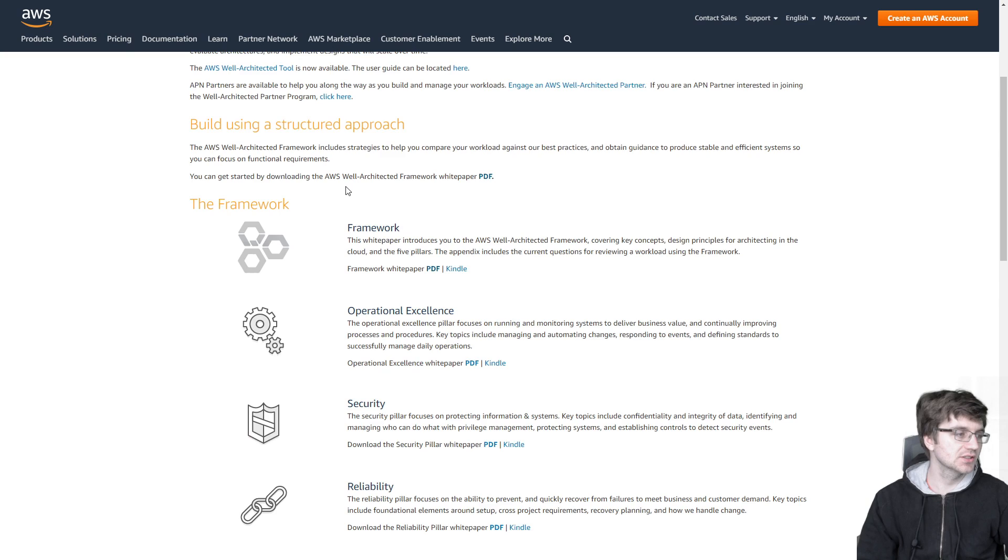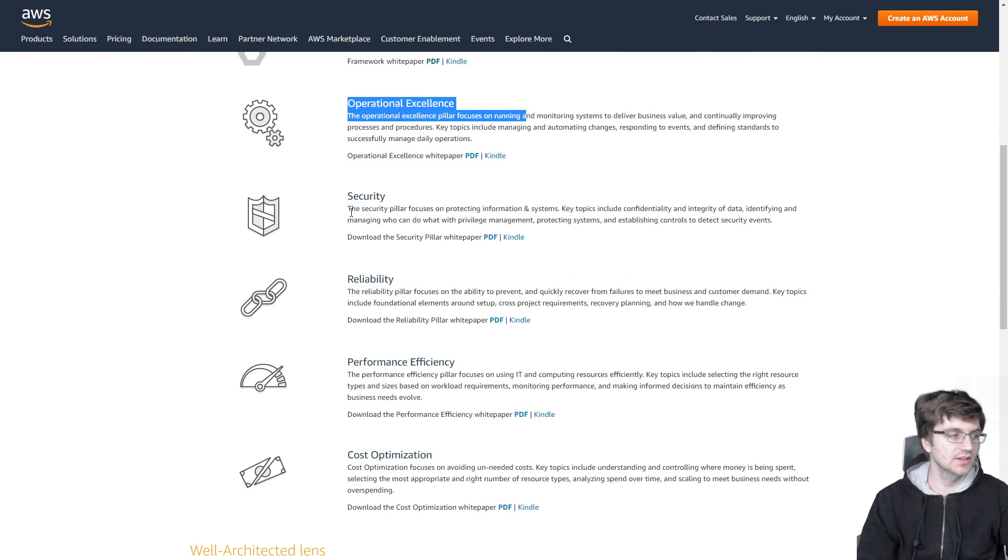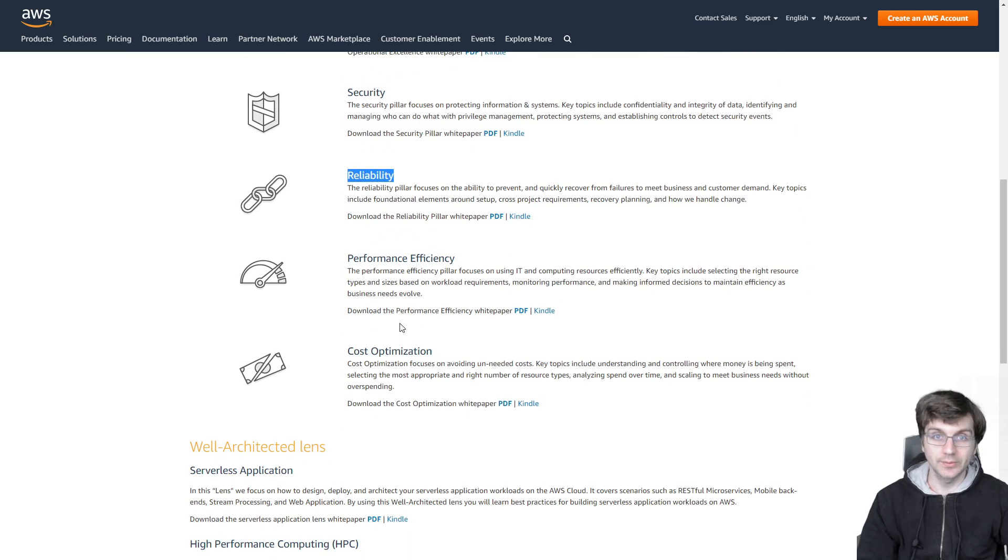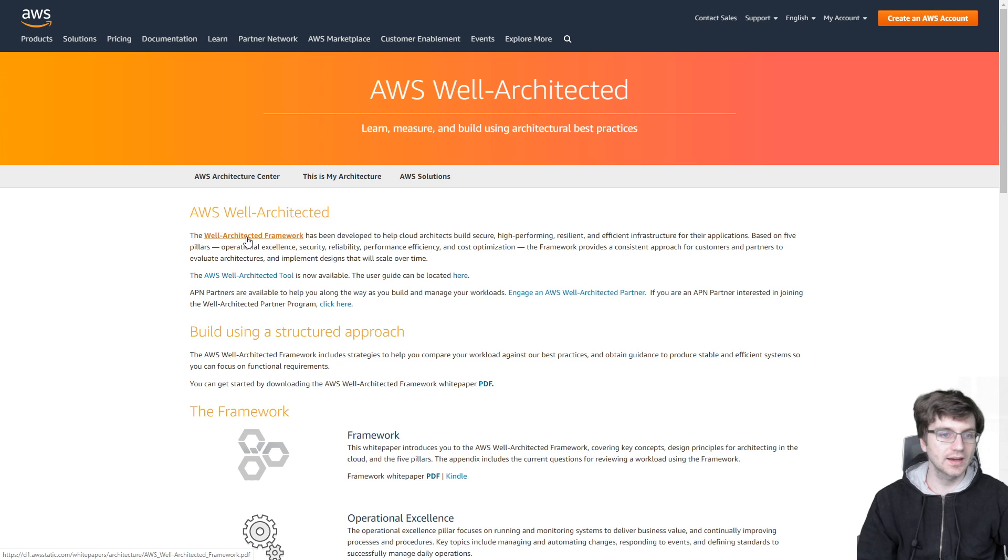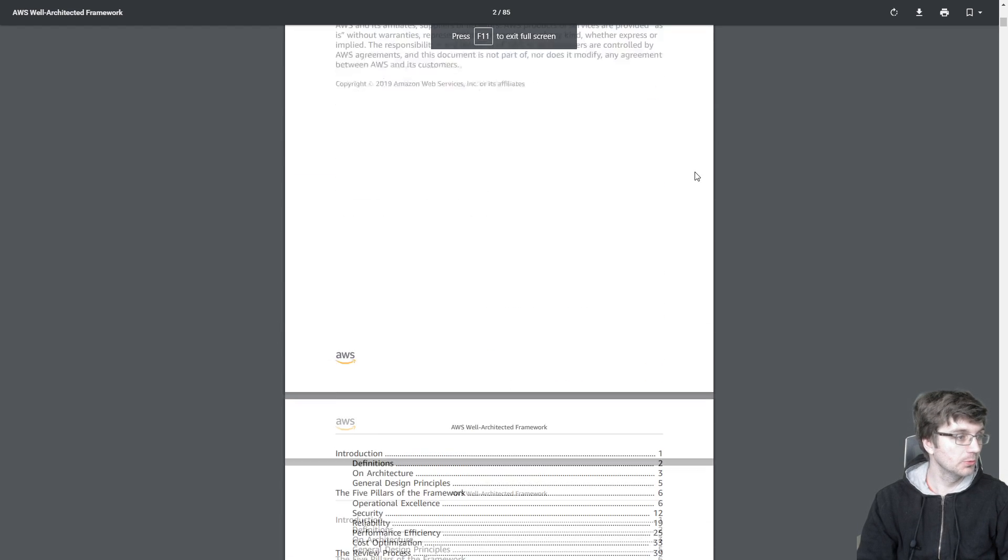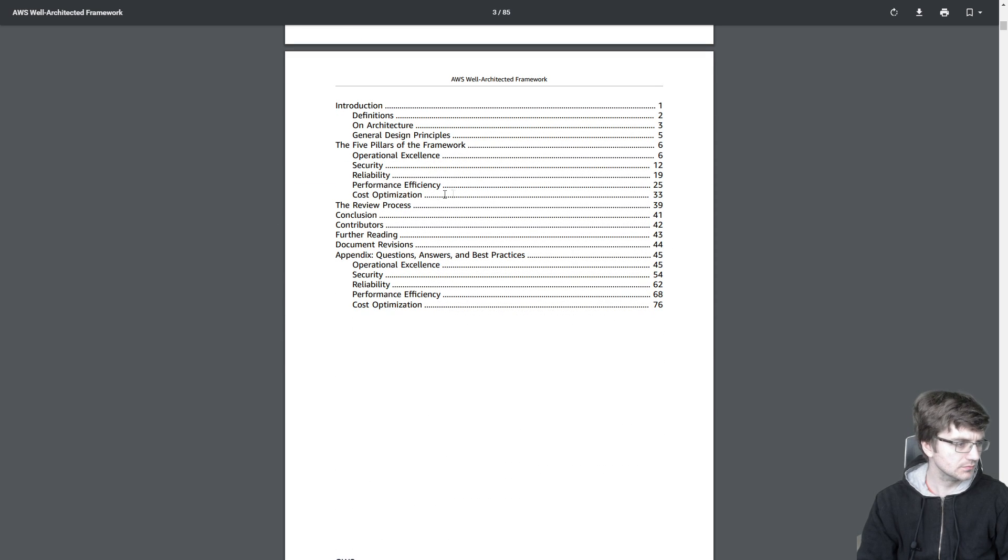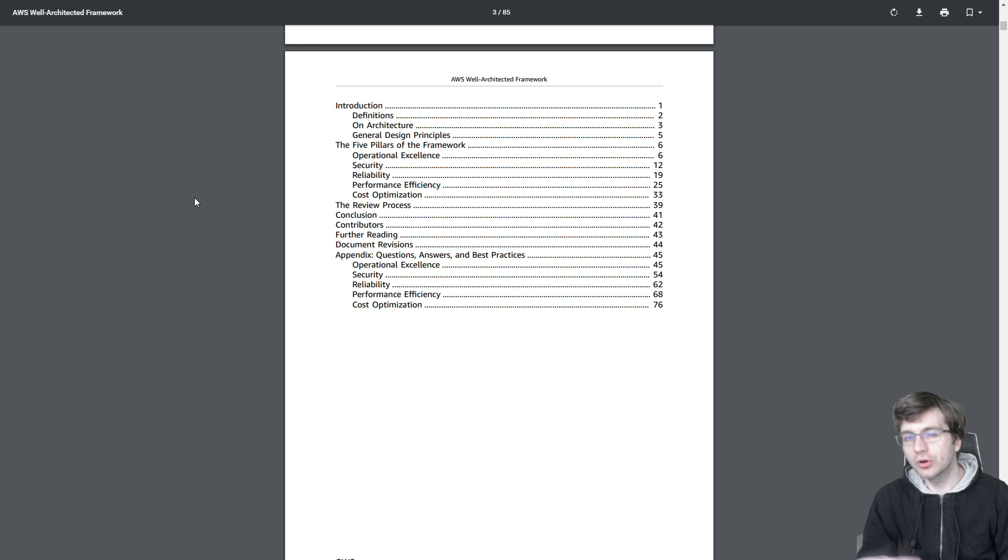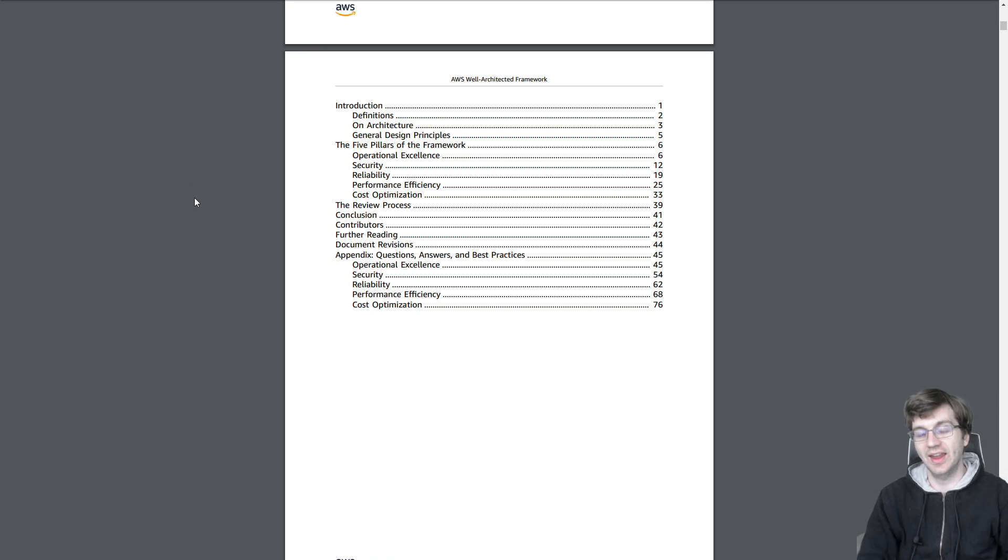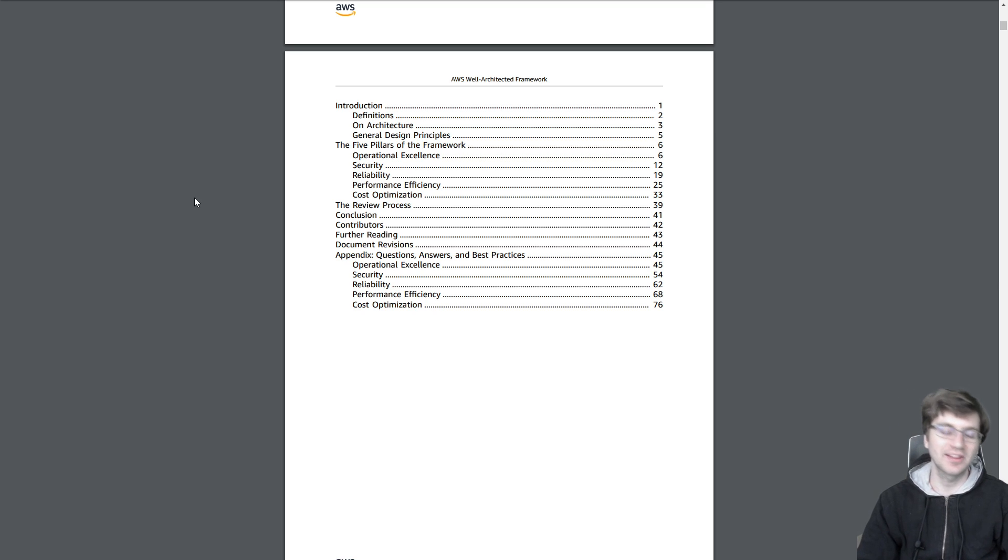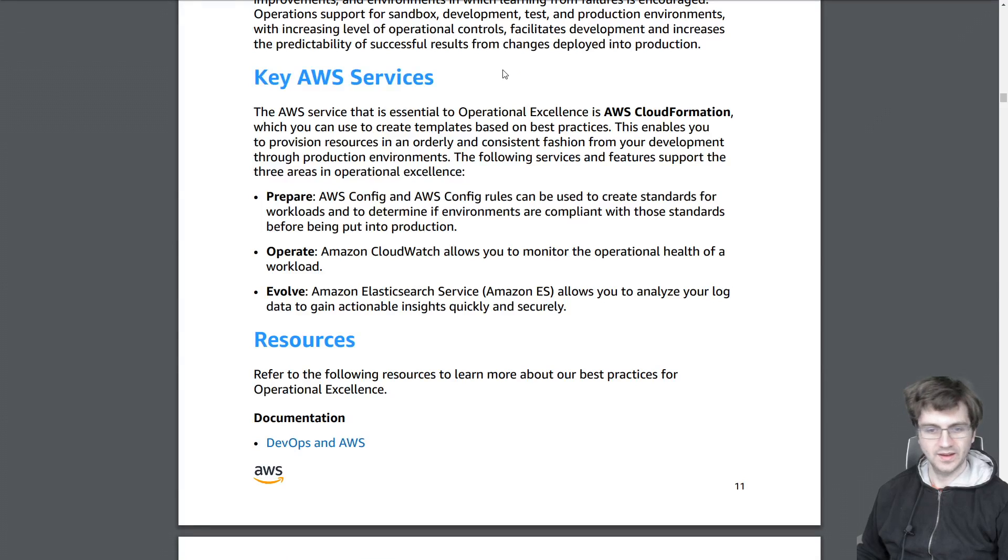And you can see that the framework has to have all these different things like operational excellence, security, reliability, performance efficiency, cost optimization. So all these different things in it. And if we click here, we'll go to the white paper. So this white paper is really long, like 85 pages here. And of course, a lot of those are the appendix as well. But I'm going to give you a quick one-minute summary of this whole 85-page book. And this should definitely help you out on this certification, because who wants to read an 85-page book about this kind of stuff? And let the quick summary begin now.